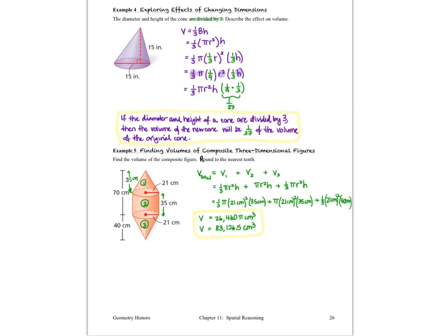That's the last example in this lesson, and now you're ready to get started on your homework. If you have any questions, bring them to class. I'll see you back in section four, on spheres.